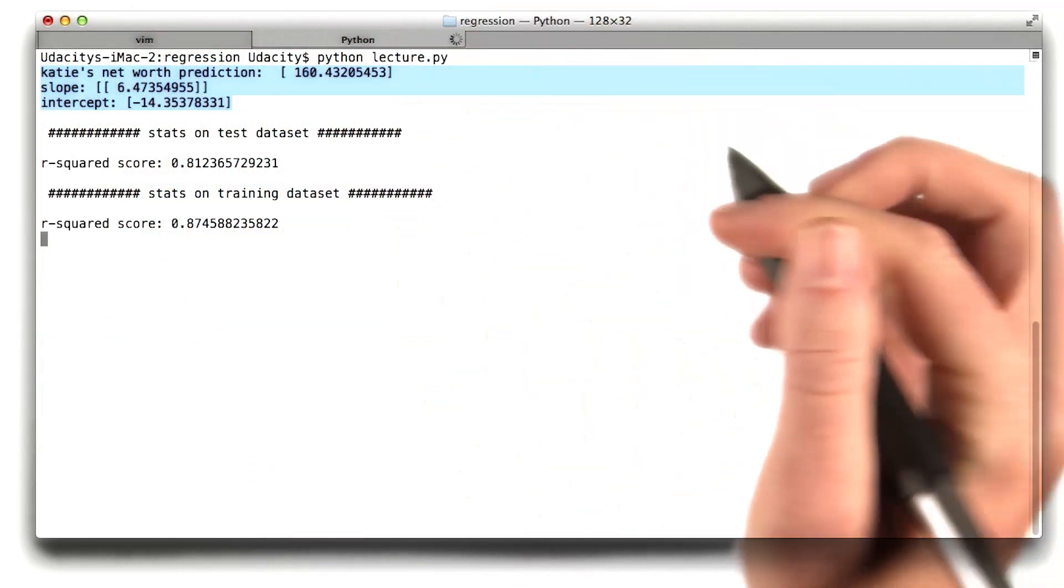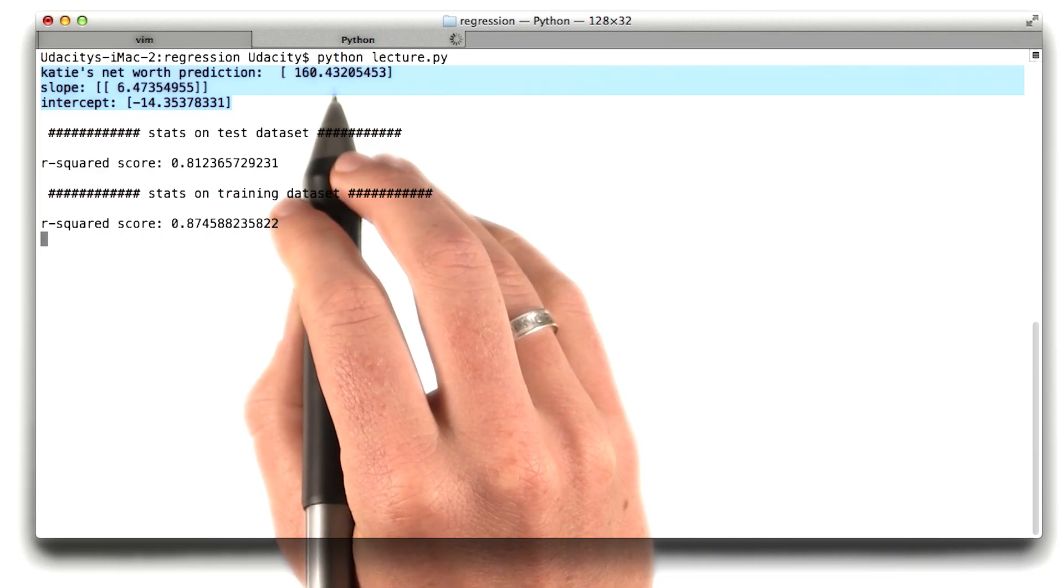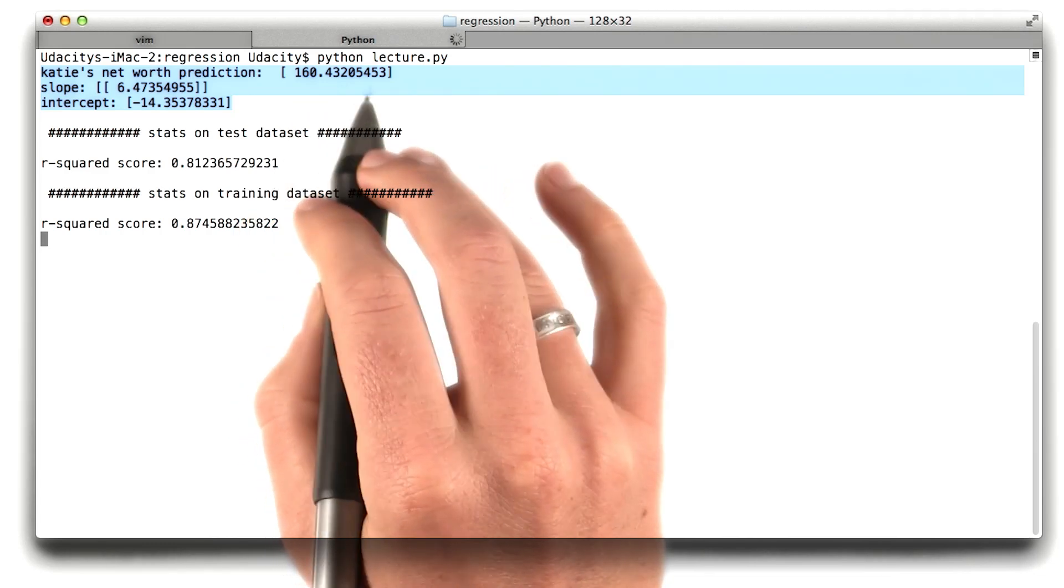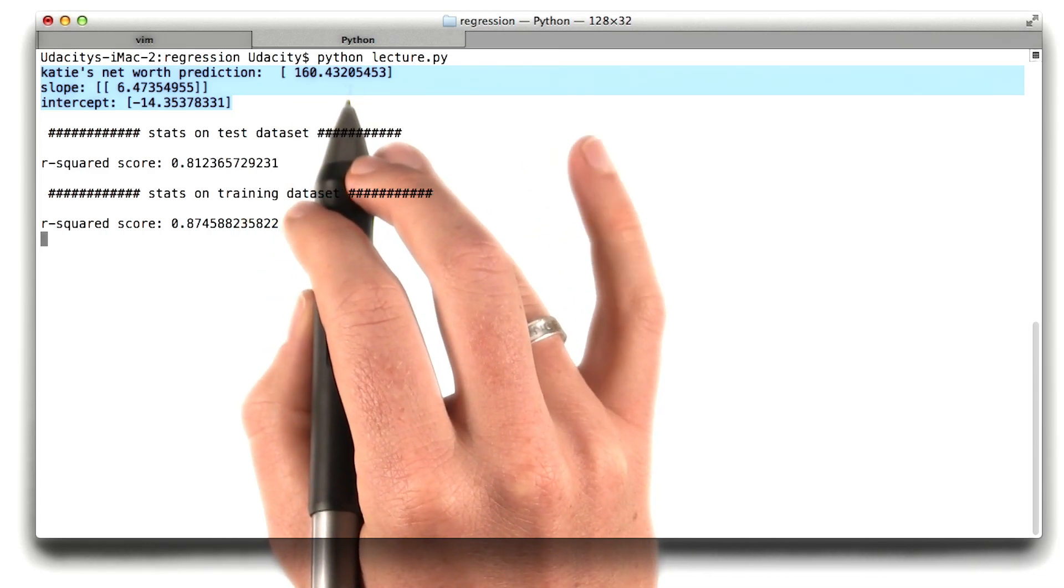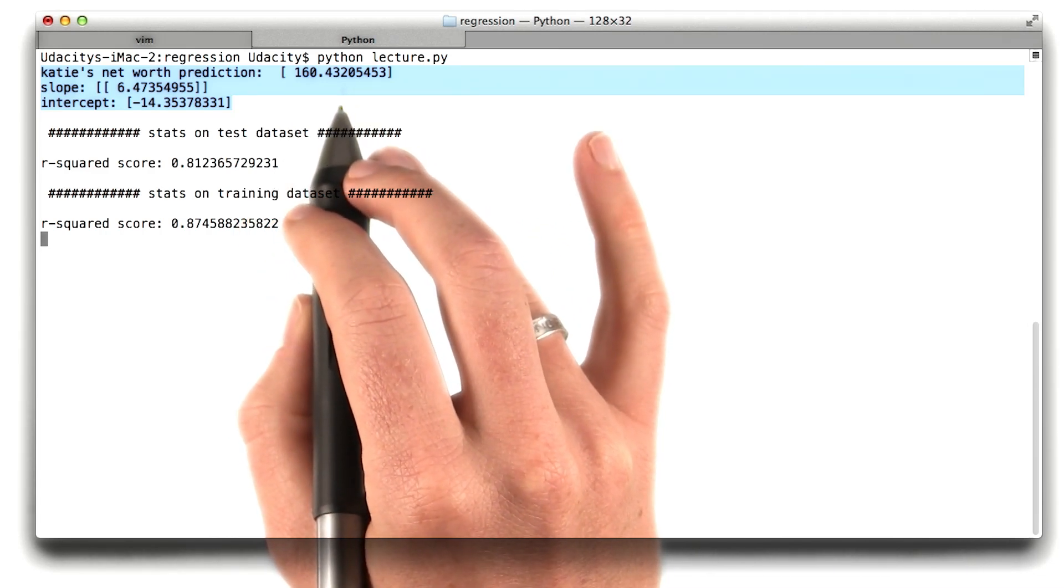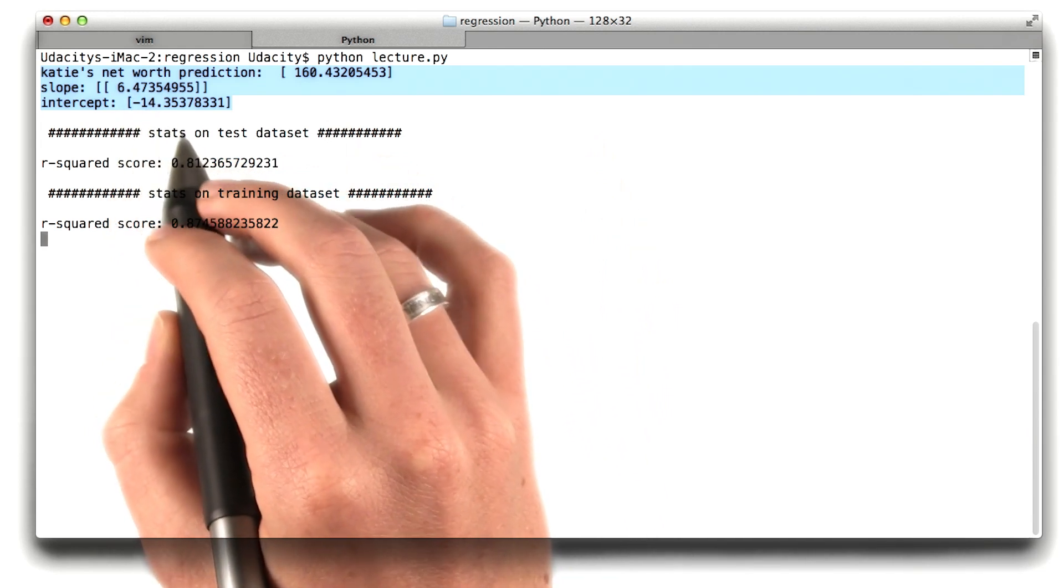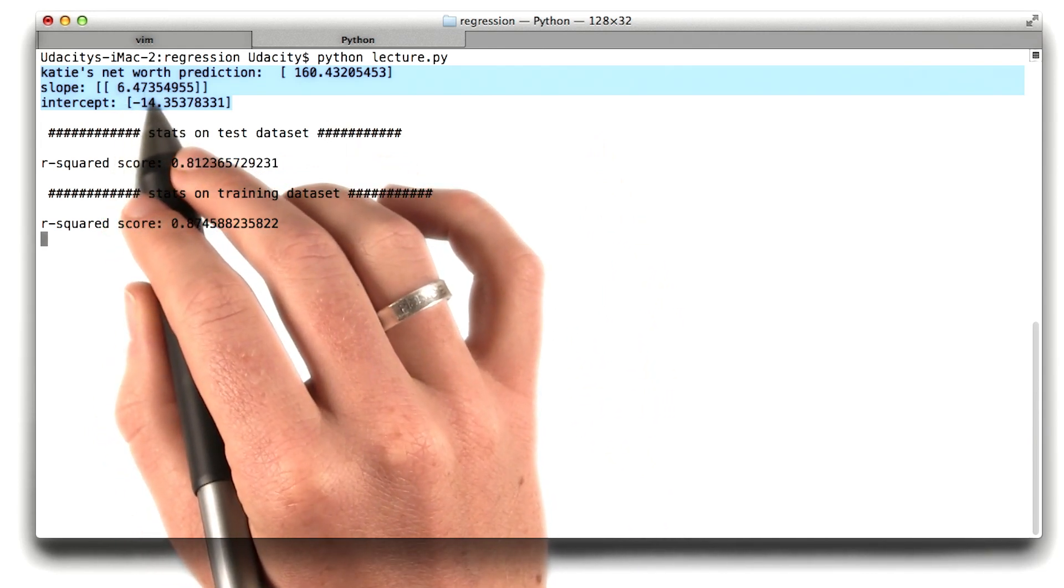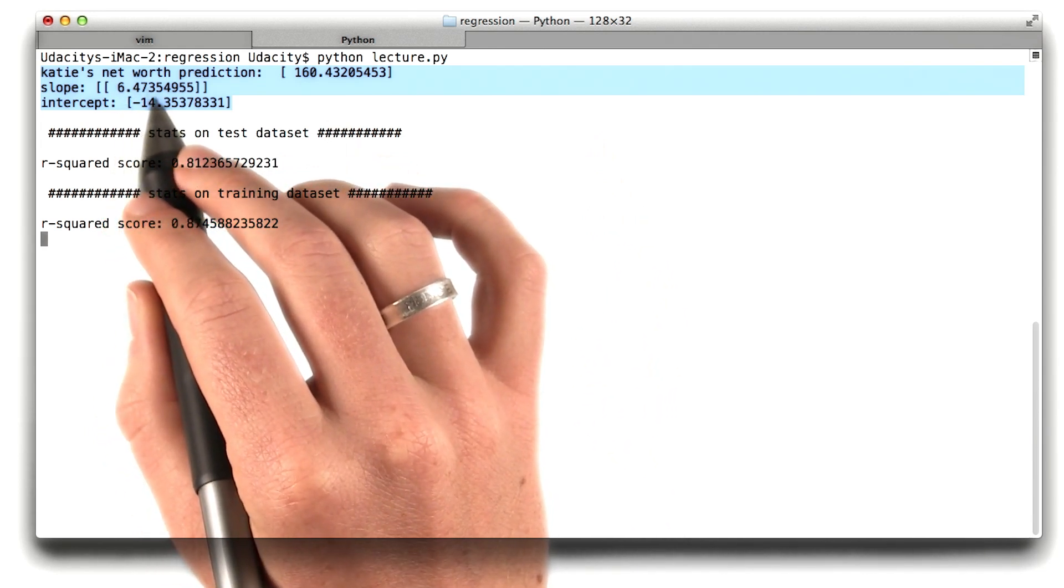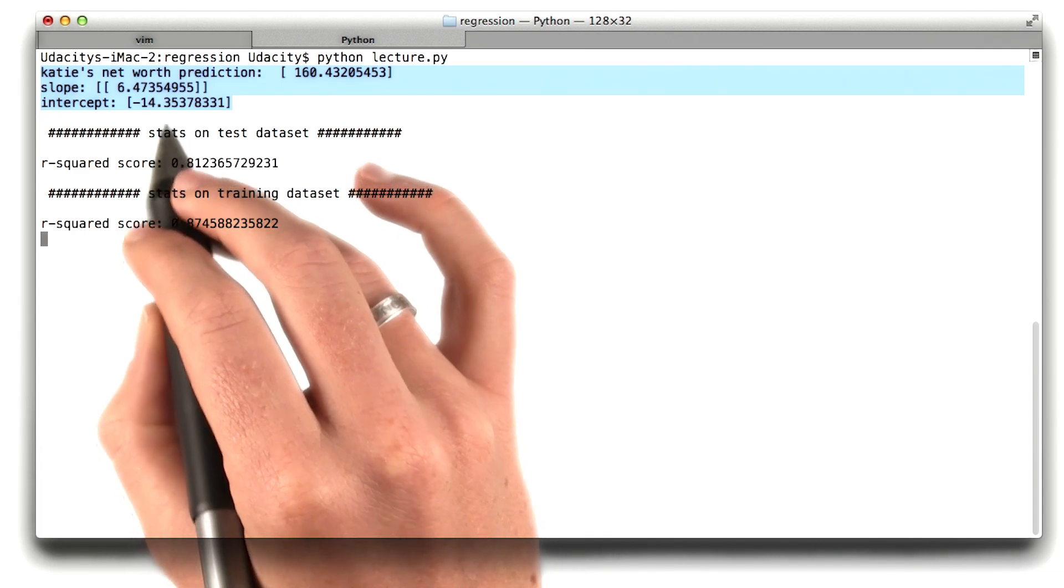So these three lines are the ones we were just talking about. I can predict my net worth based on the regression. It's about 160 based on my age. I can also print out the slope and the intercept. Remember we thought the slope would be about 6.25. It's close but not exact.